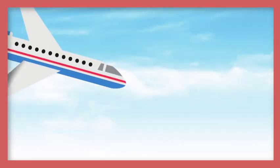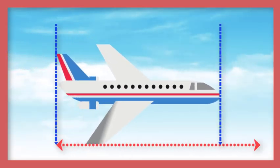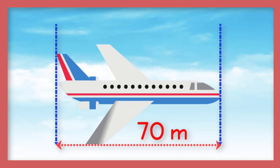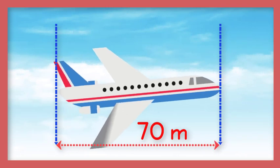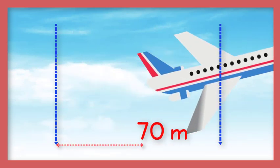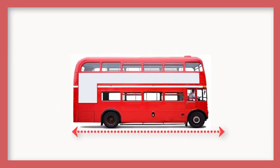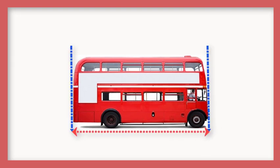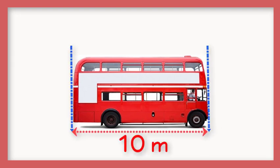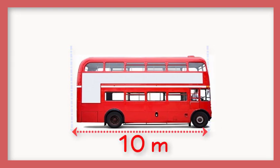This airplane, for example, is 70 meters long. This bus is 10 meters long.